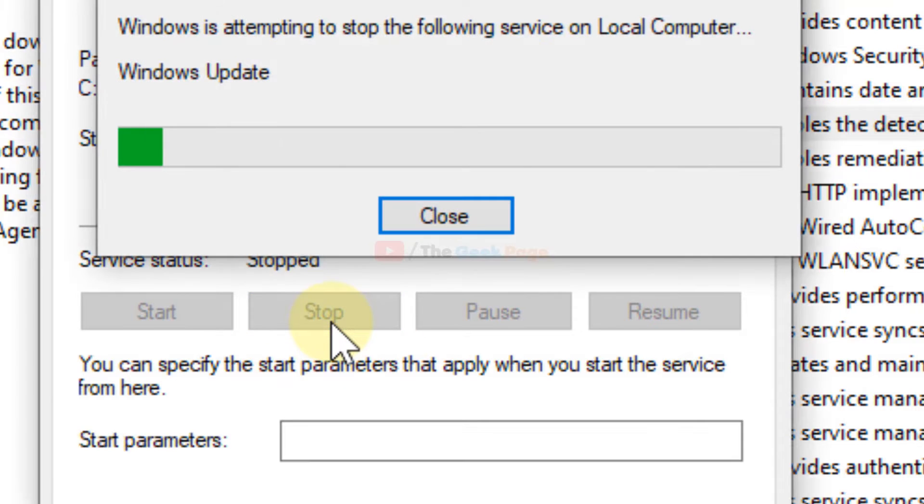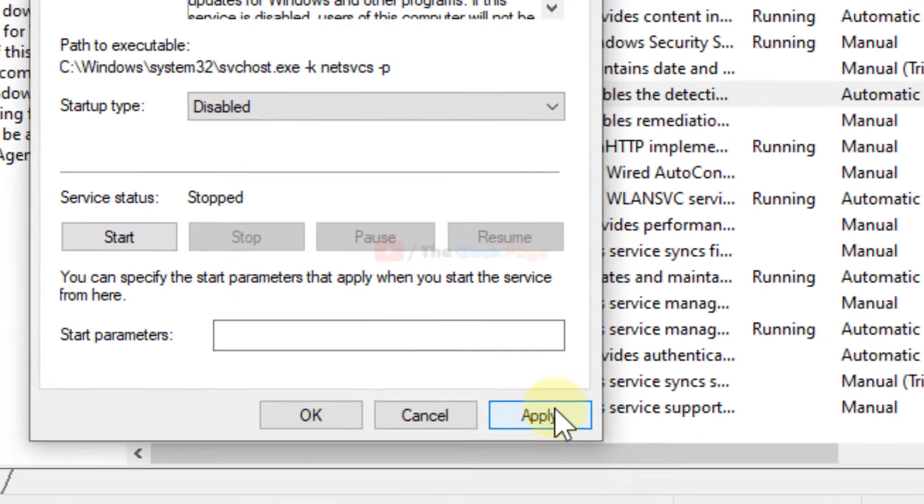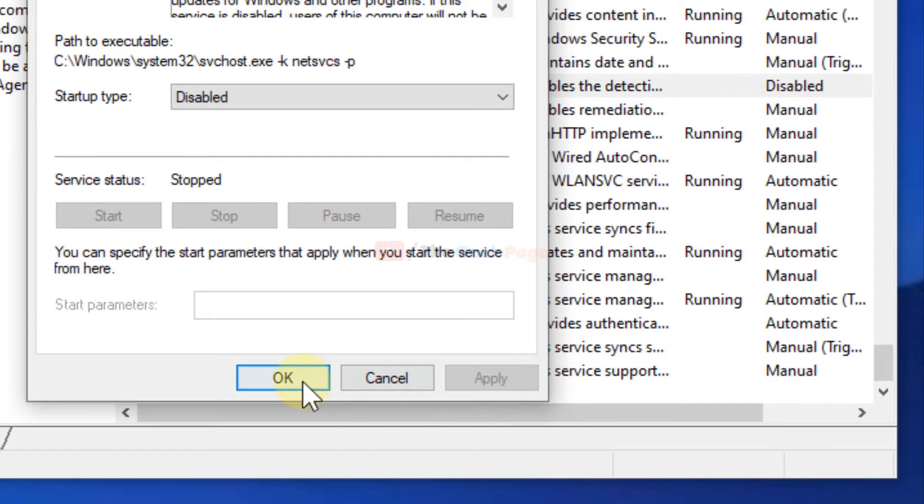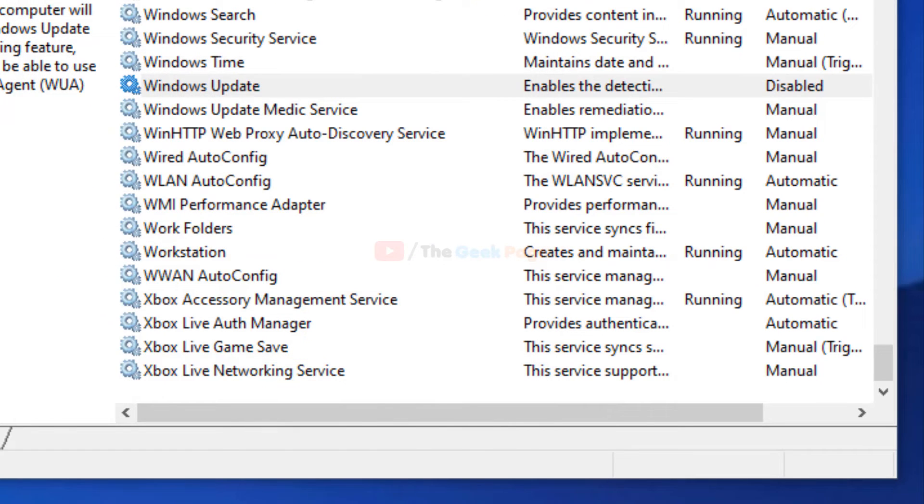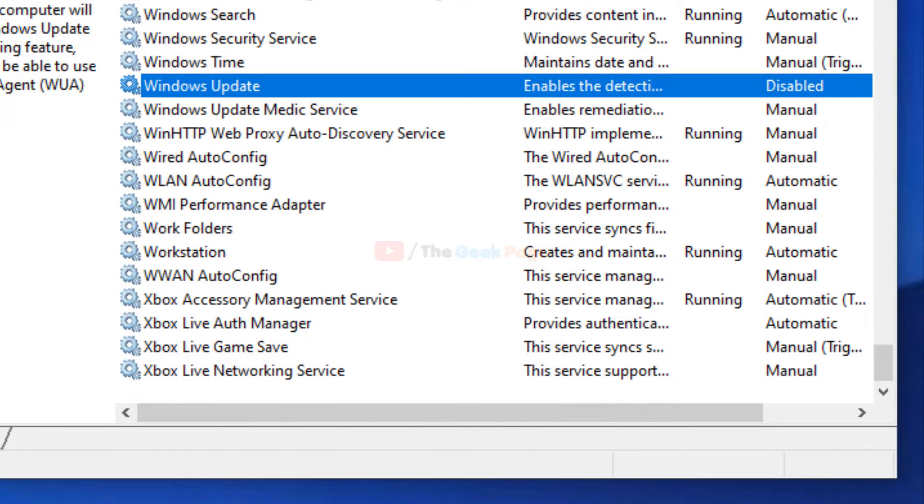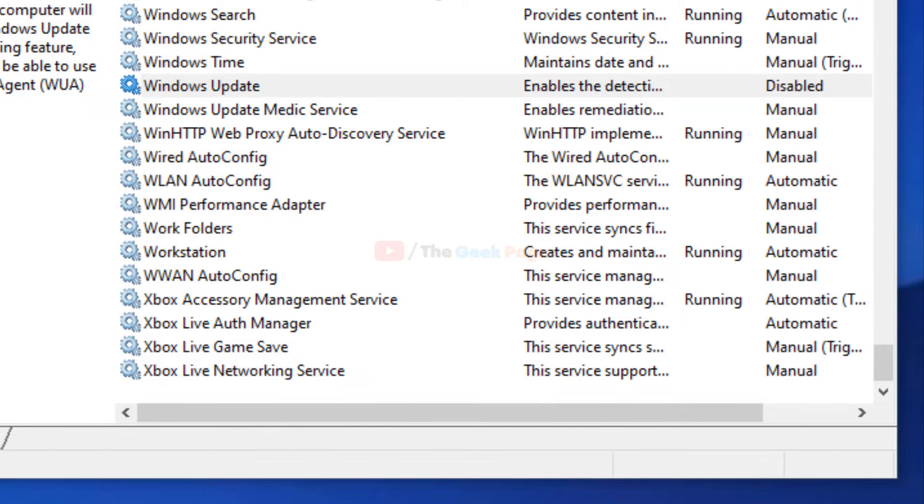Now click on Apply and click OK, then restart. You will no longer receive updates because the Windows Update service is not running and is disabled.